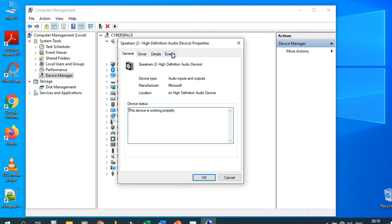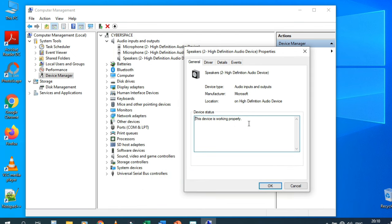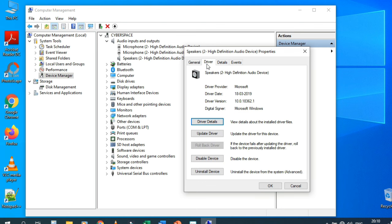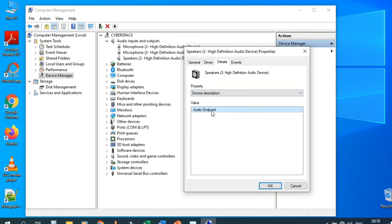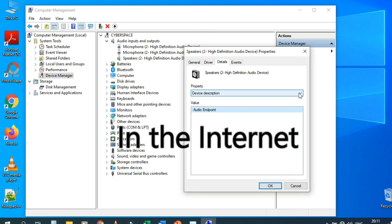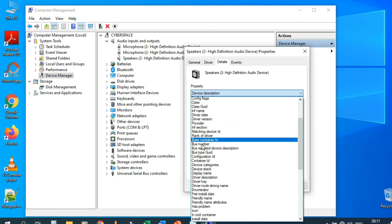In Properties we have General, Driver, Details, and Events tabs. General shows 'This device is working properly.' The Driver tab shows driver provider (Microsoft), driver date, and driver version. You can also update, disable, or uninstall the driver. In Details, the device description is 'Audio Endpoint.' If you can't find a driver online, use the hardware ID from the Details tab.